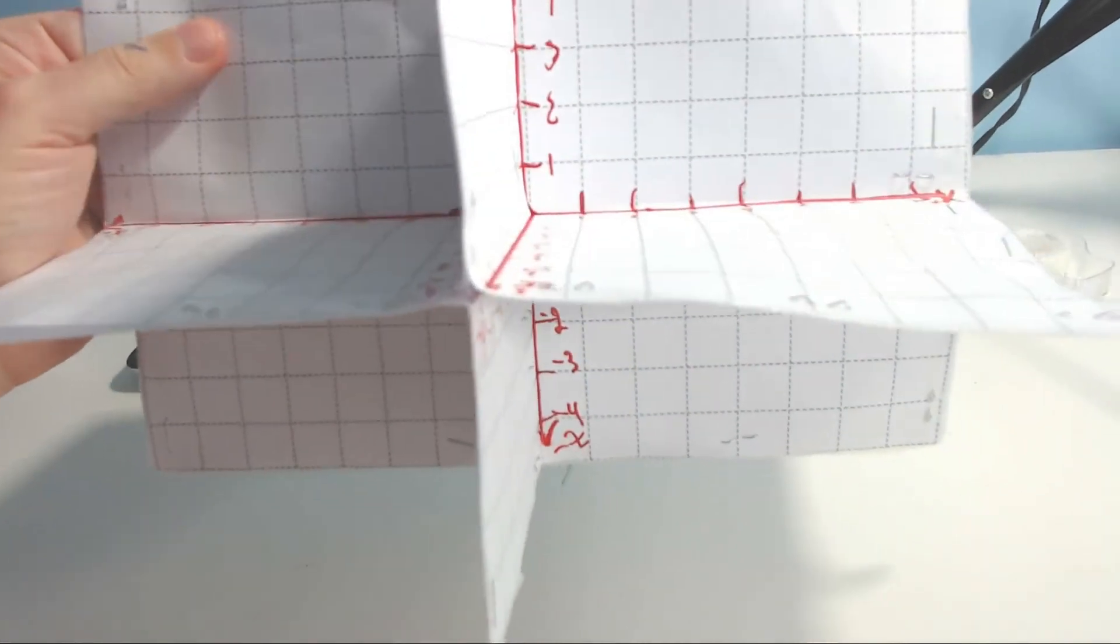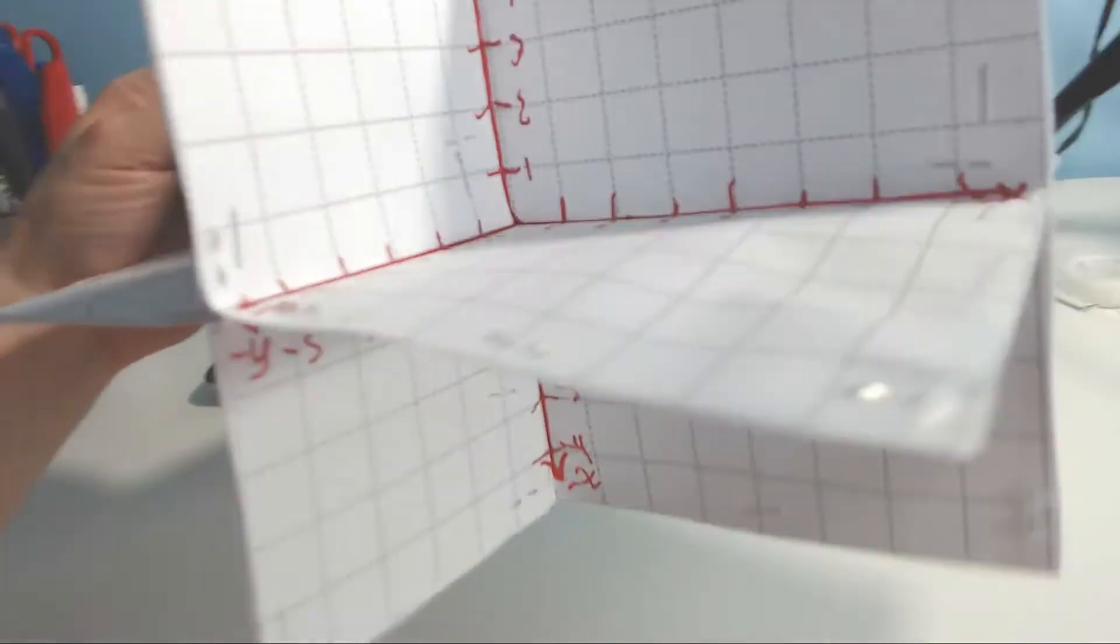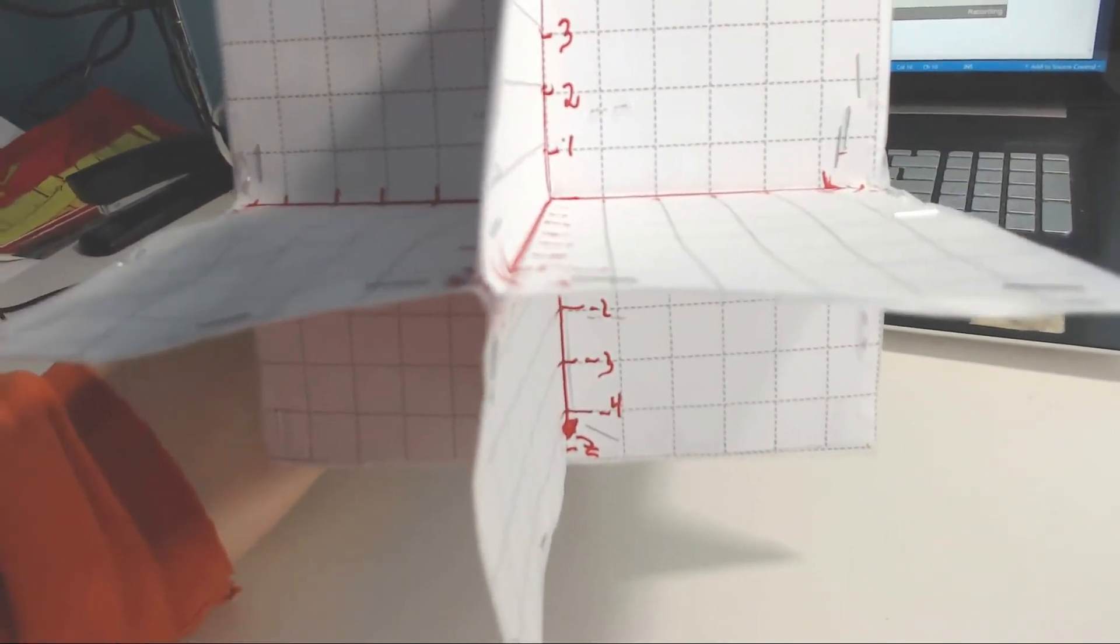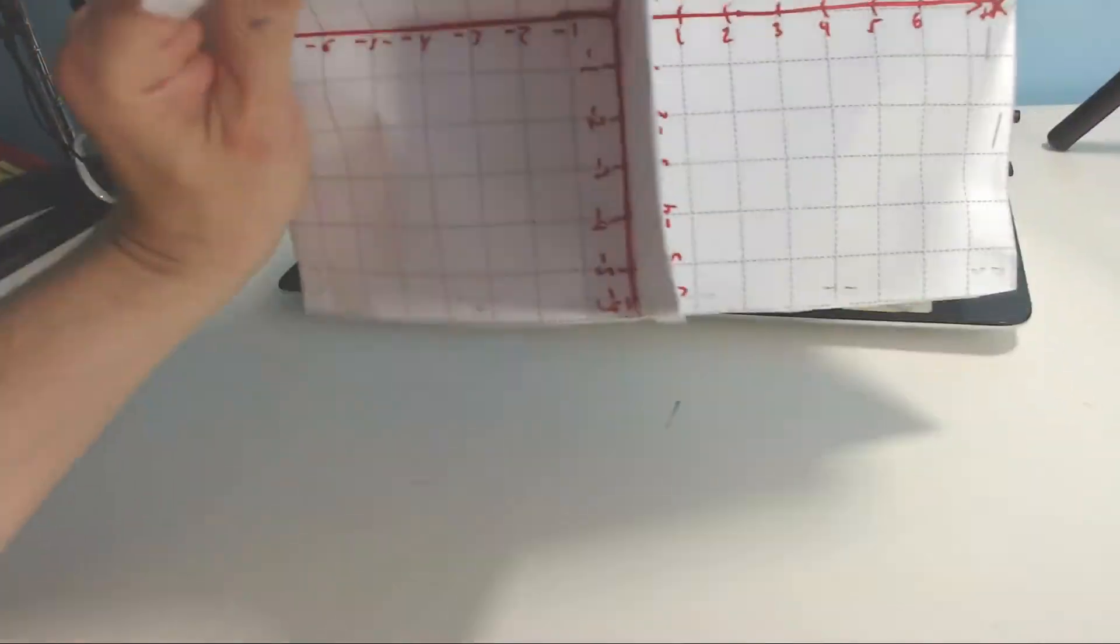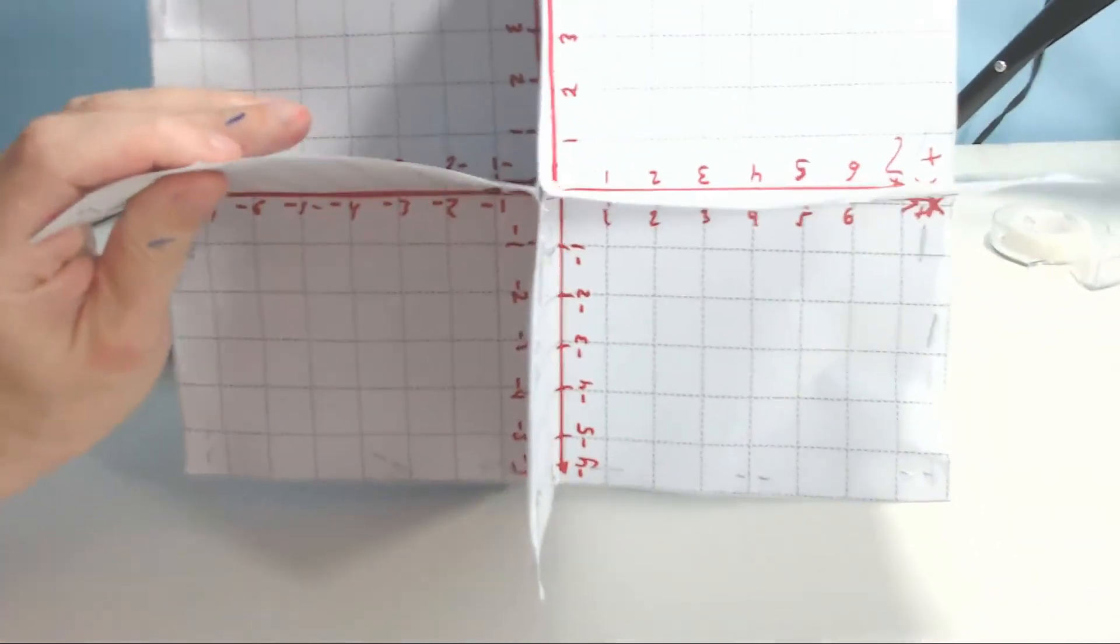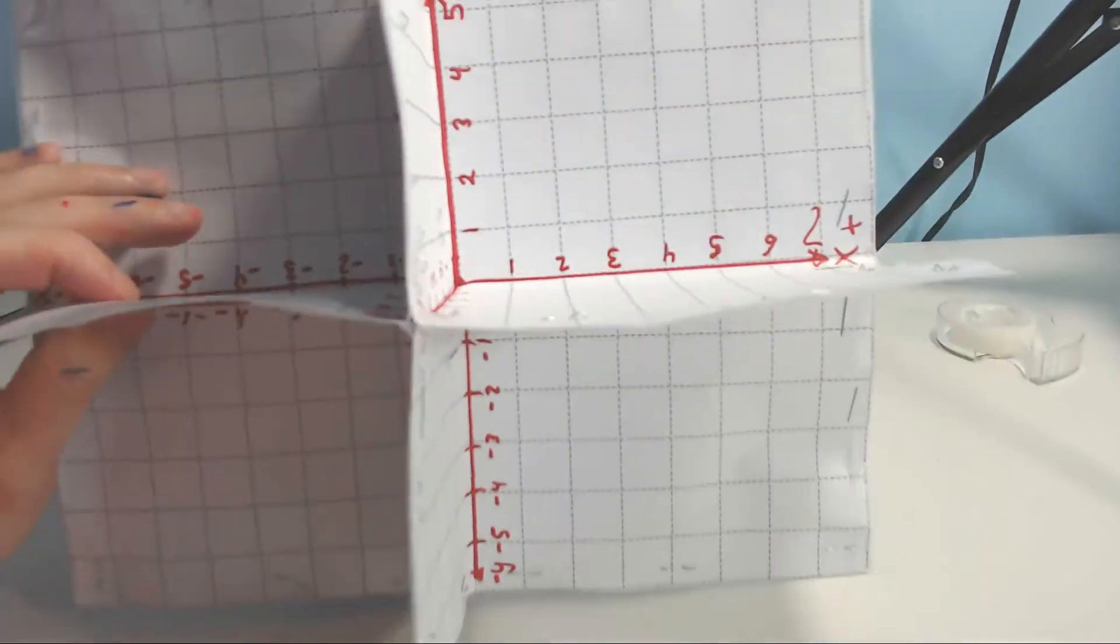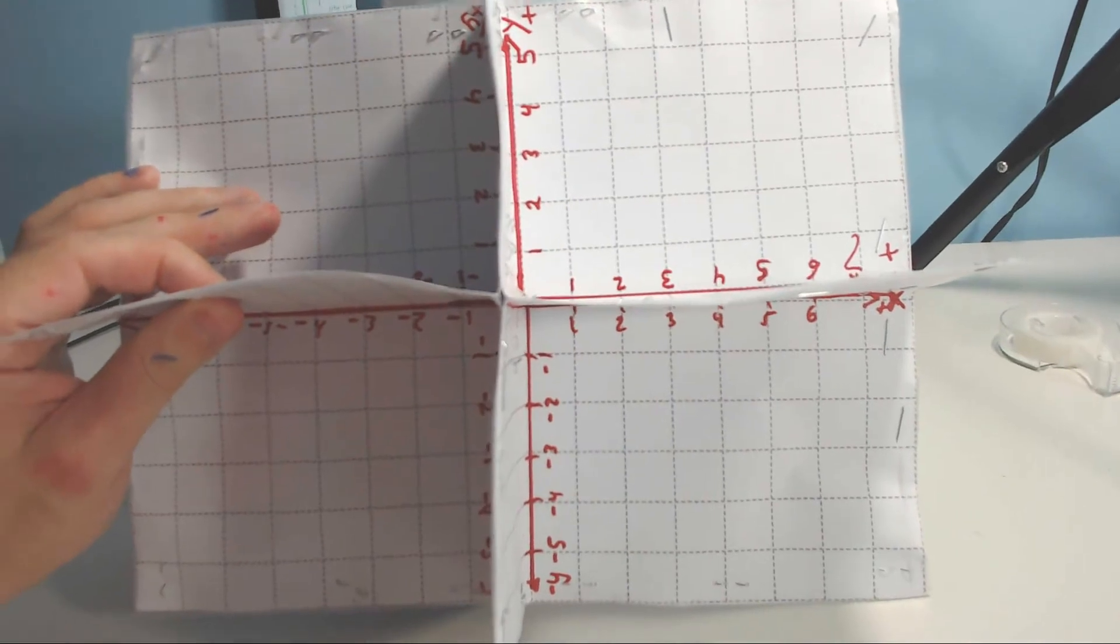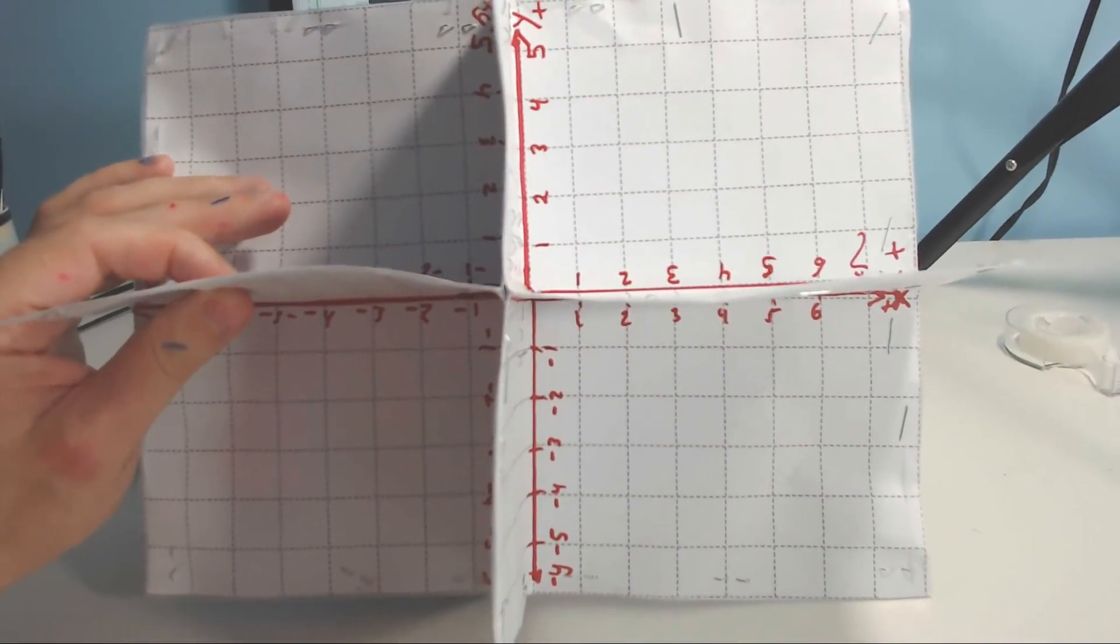As you can imagine, this one right here would be the x-z coordinate plane. So this is the y-z coordinate plane, and that means this one right here would be the basic x-y coordinate plane right here from this perspective.